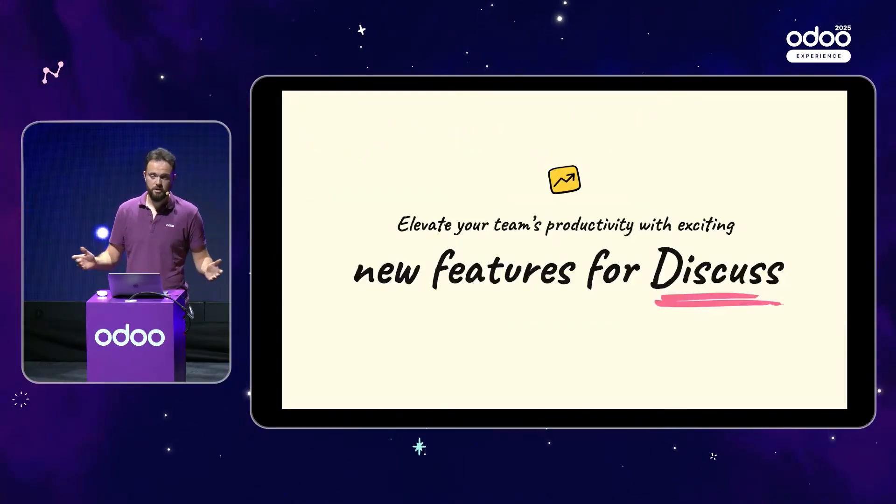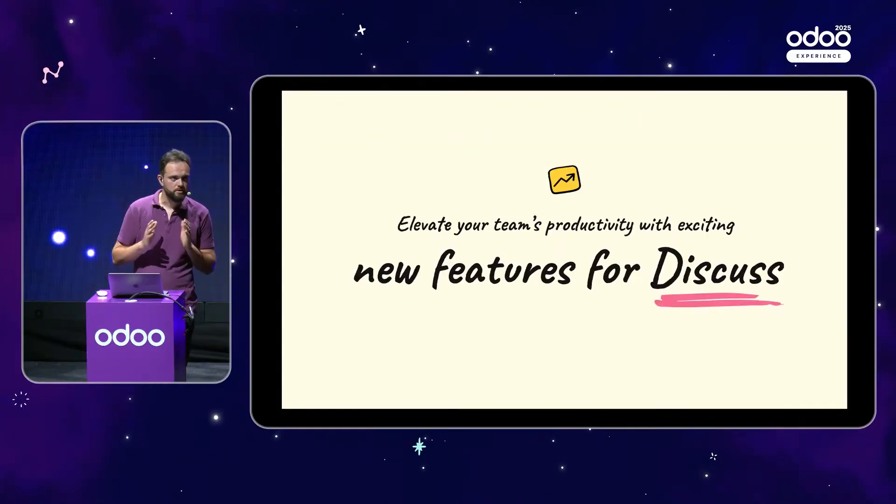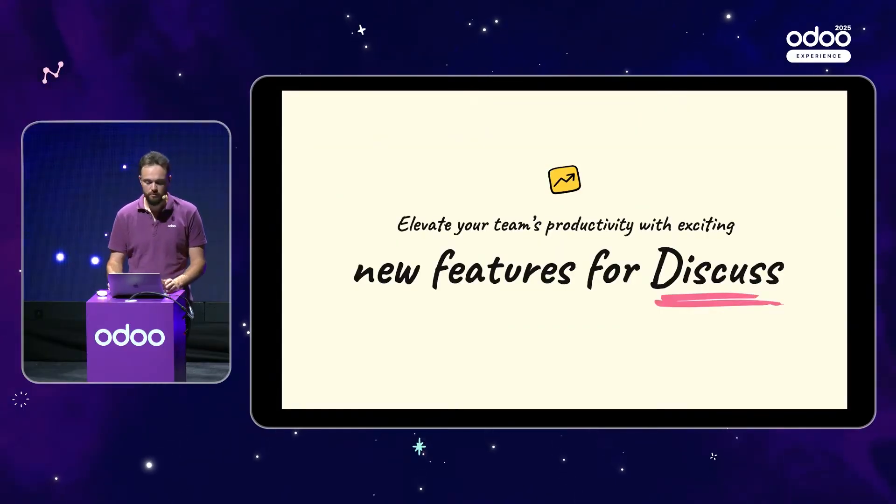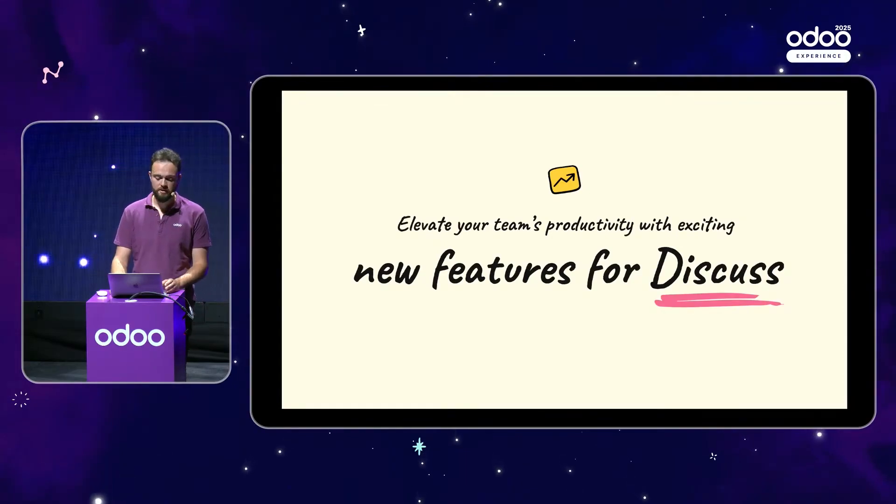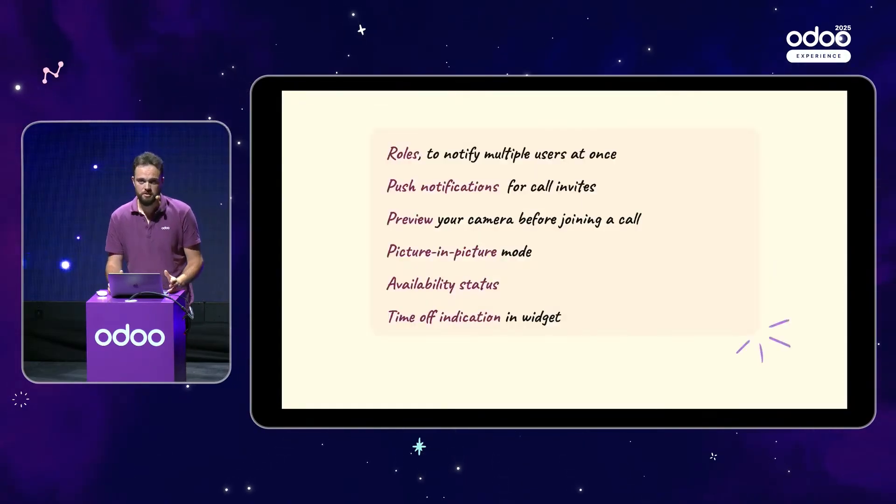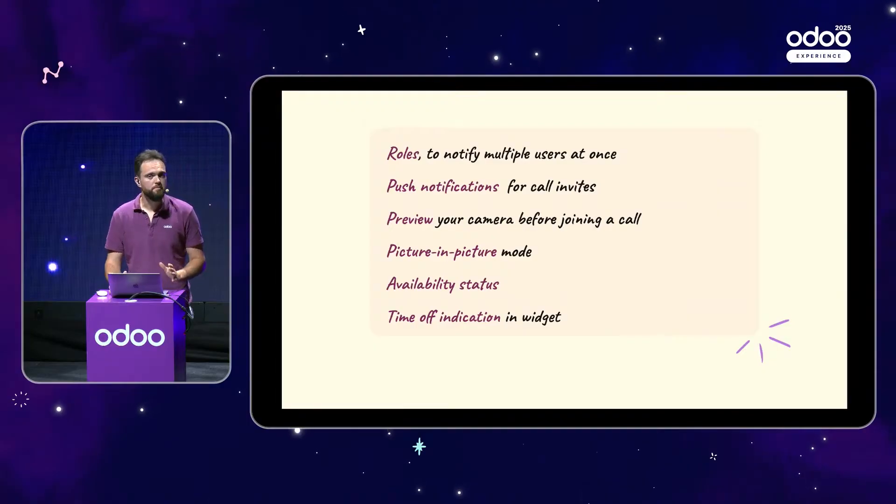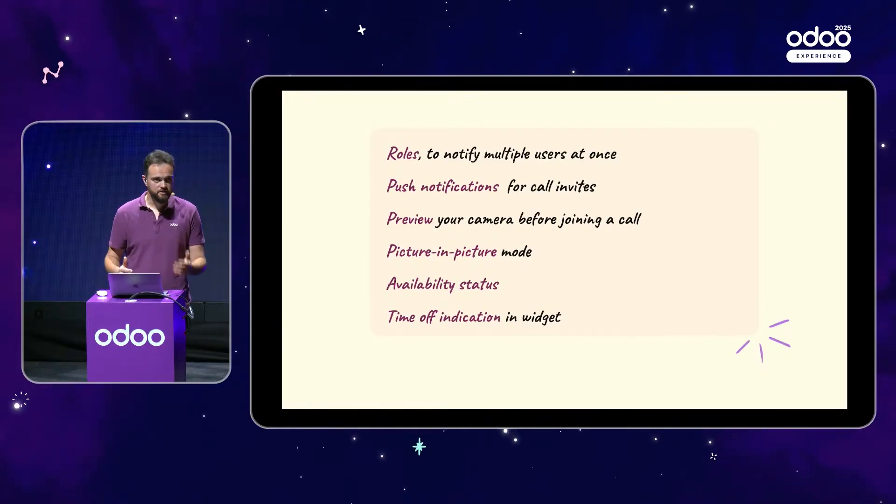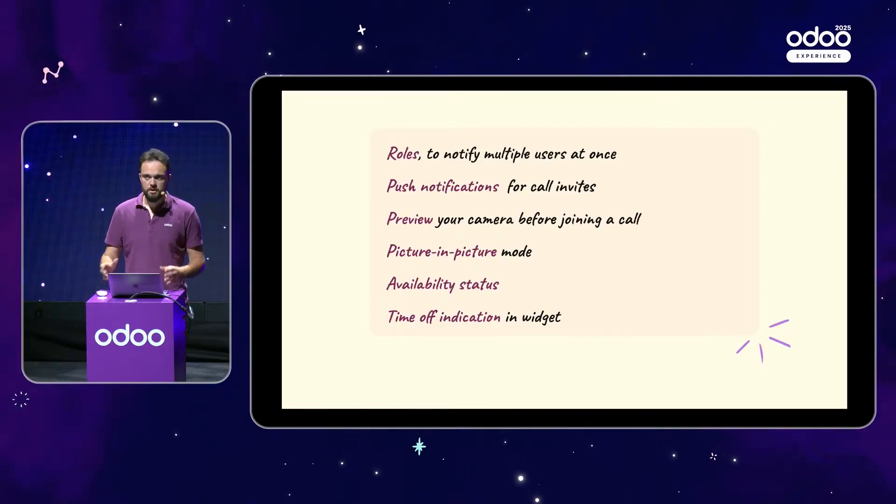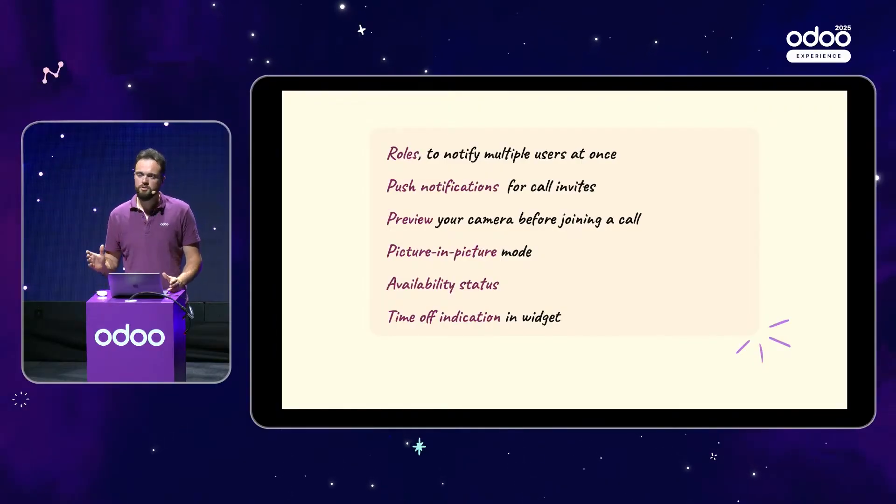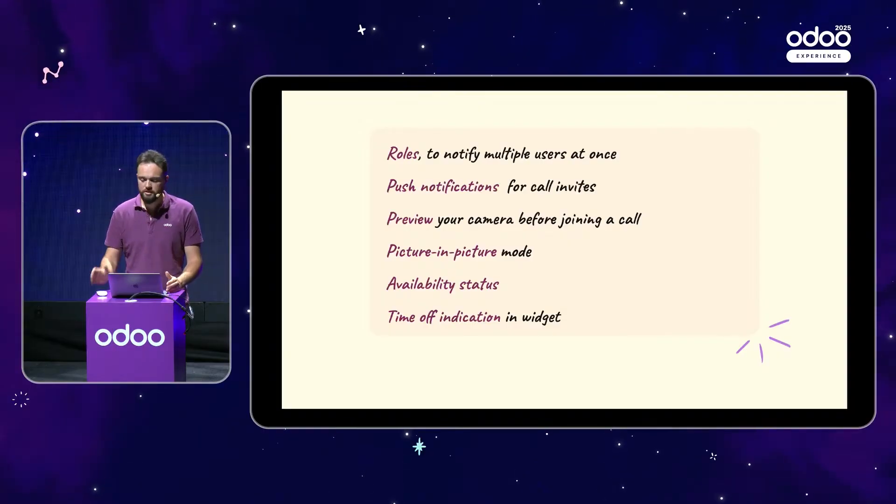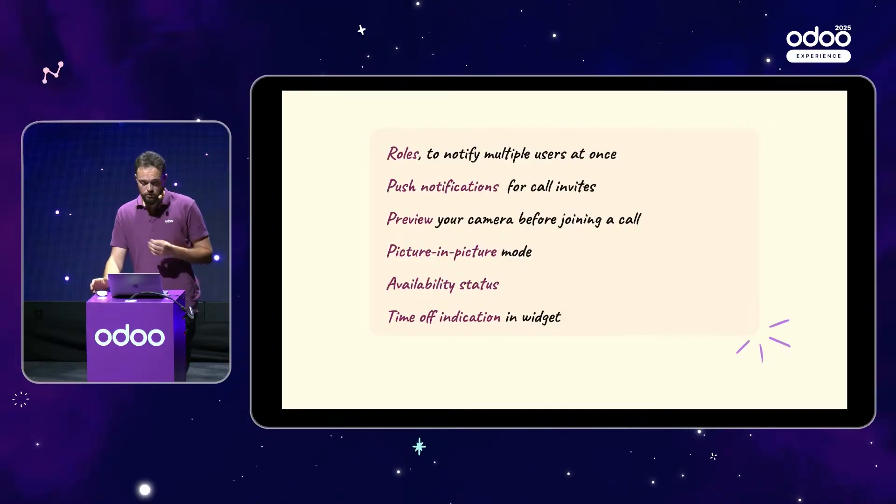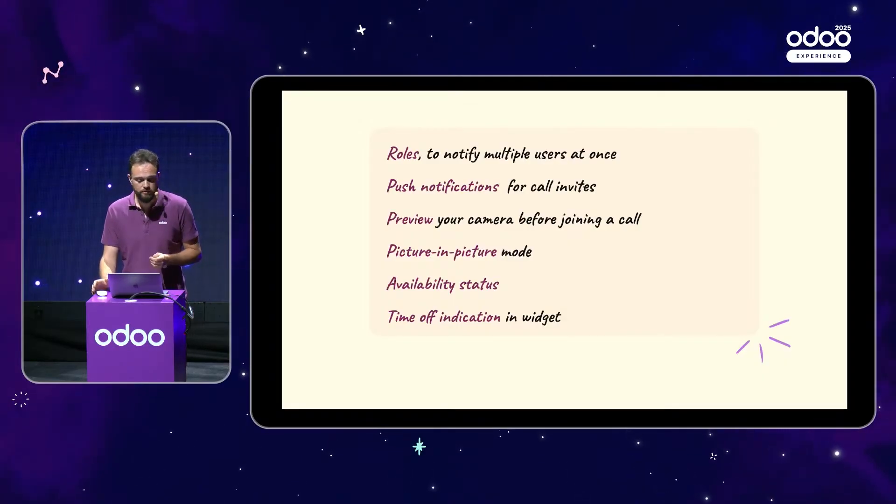So now, thanks to Odoo 19, you can elevate your team's productivity even further, thanks to the exciting new features for Odoo Discuss. The main one is the roles. You can now notify multiple users at once by mentioning a role, for example, business analysts, developers, salespeople. You can create those and assign all the users you'd like into it so that within seconds all the necessary people are aware of what's going on.